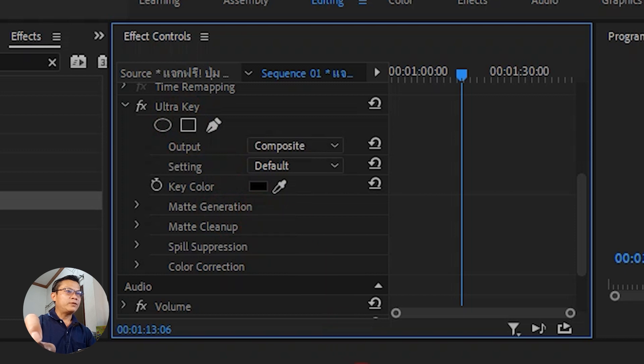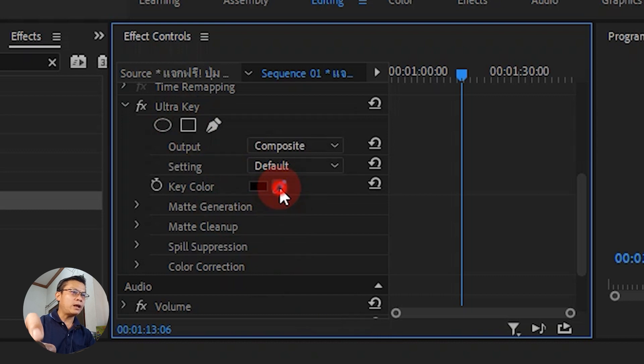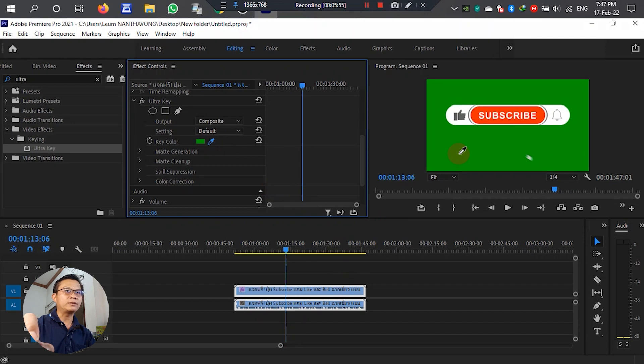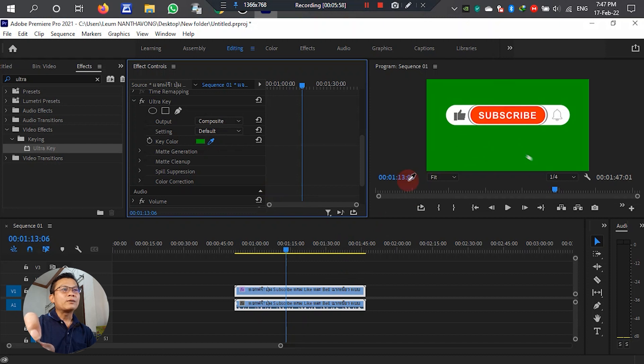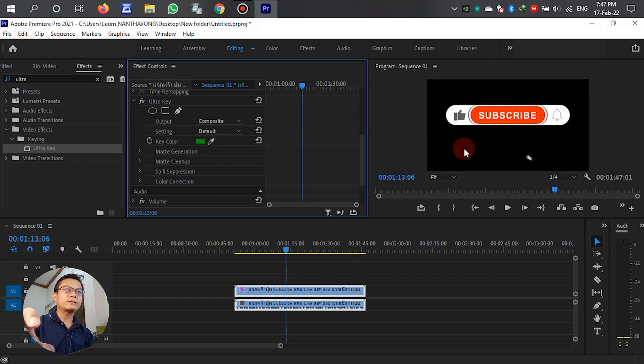After we select this dialog box, we can see the eyedropper tool. Left-click on it, then move the cursor to the green area and left-click to remove it.